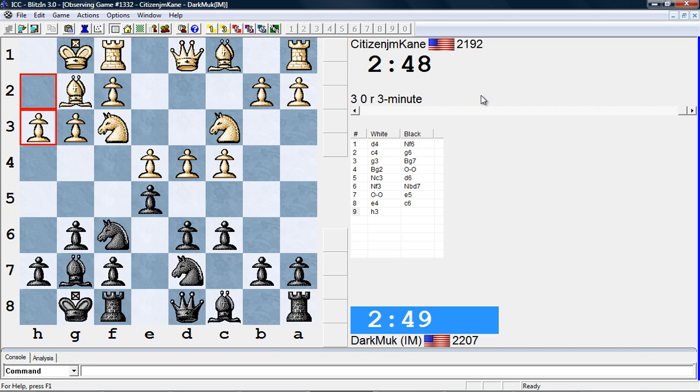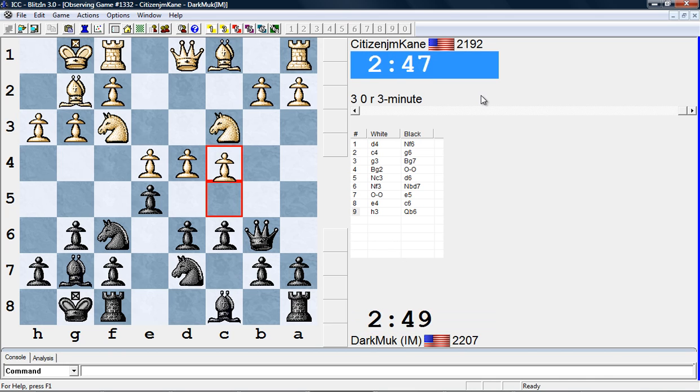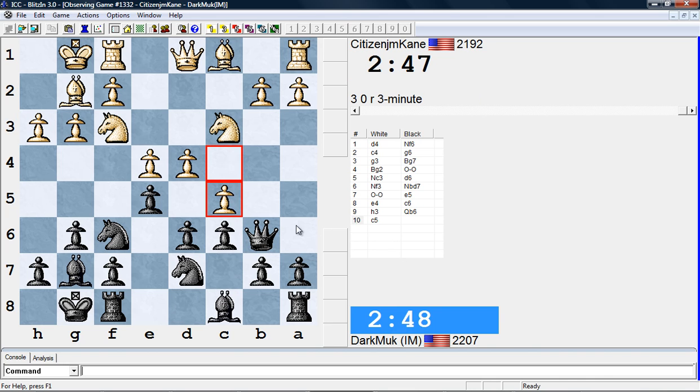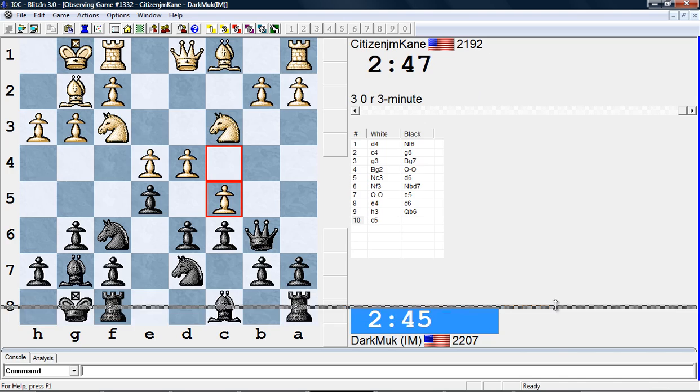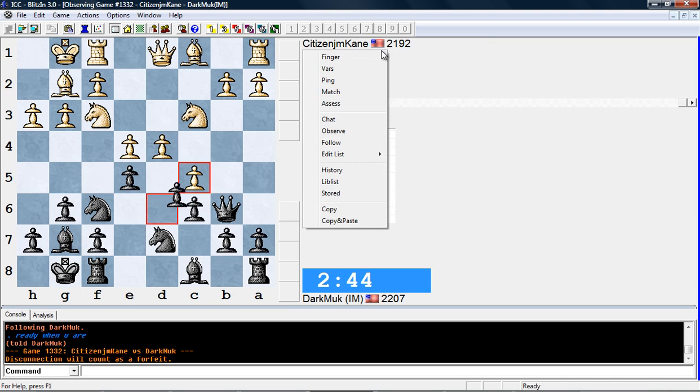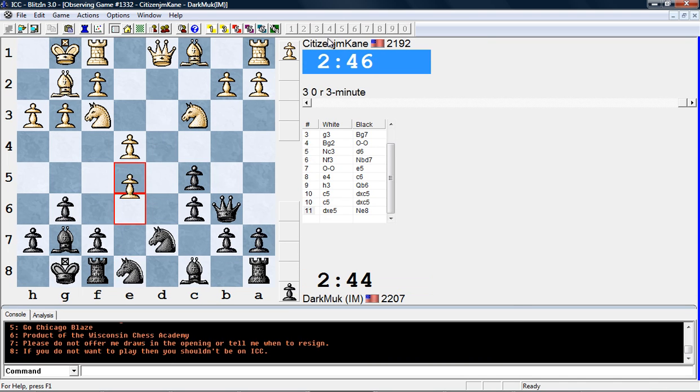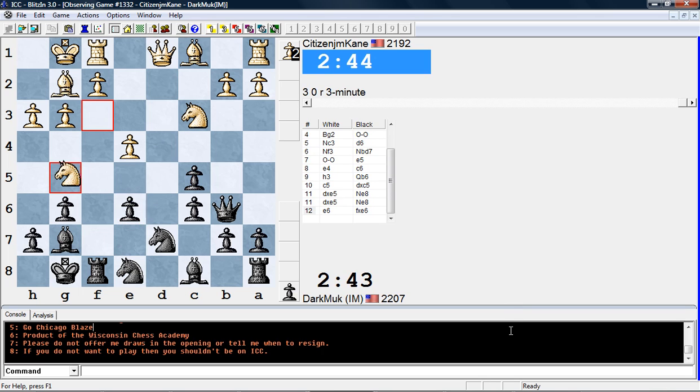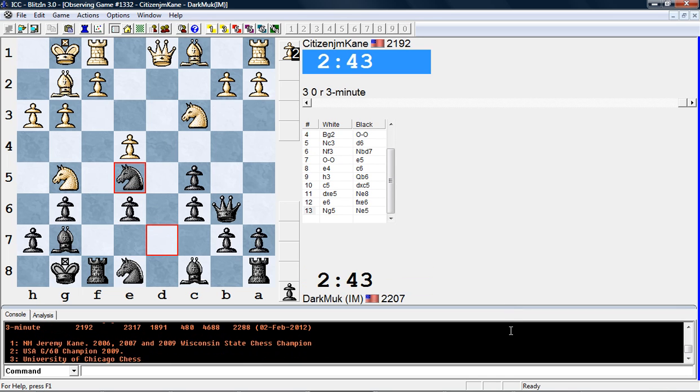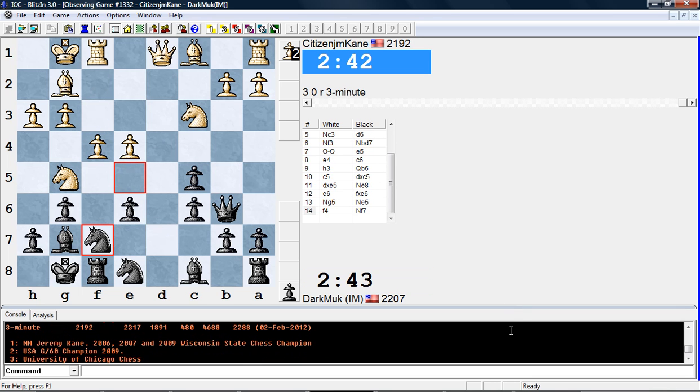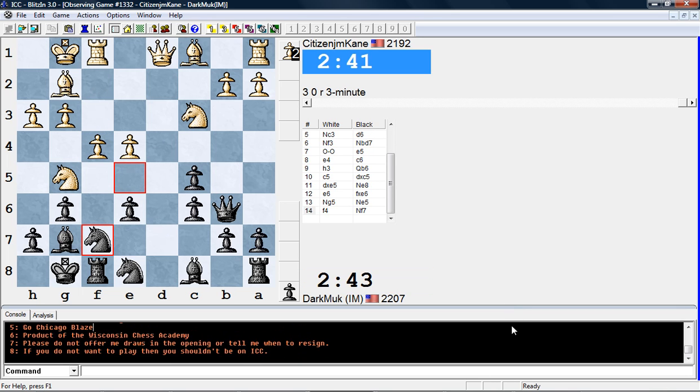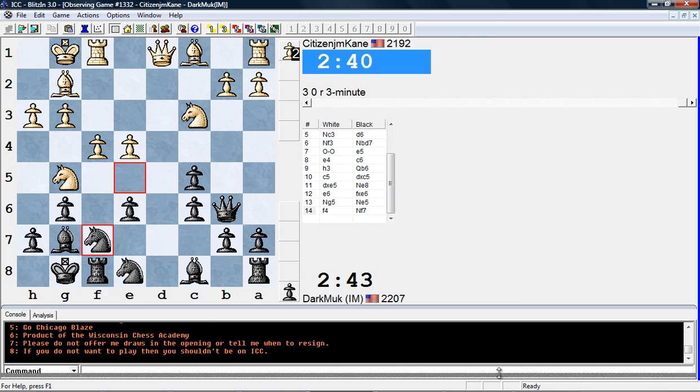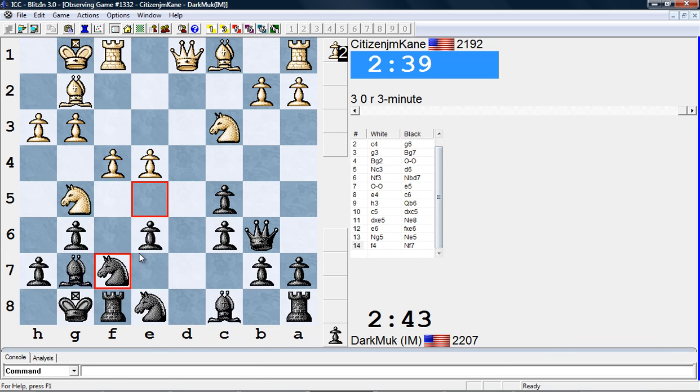So this is a King's Indian and this line he's actually played many many times this block. He's playing against Citizen King, well he spelled it wrong, but maybe it's because Citizen King wasn't a correct spelling. Oh okay, national master Jeremy King. All right, so okay so here we are.